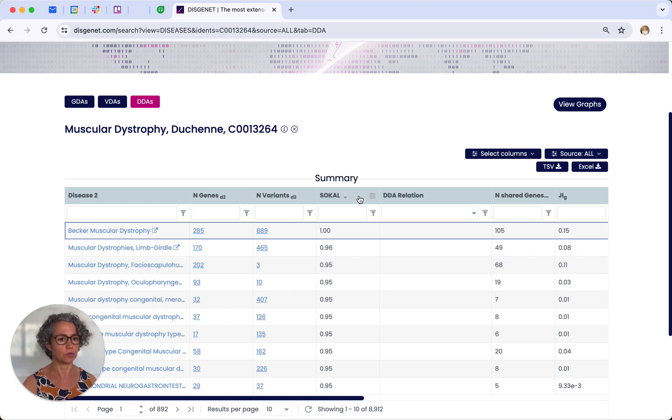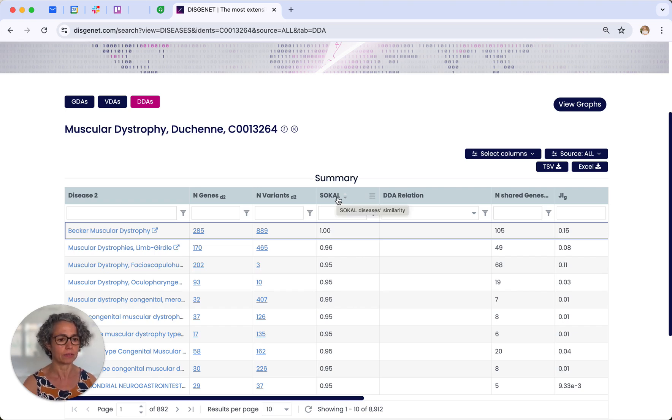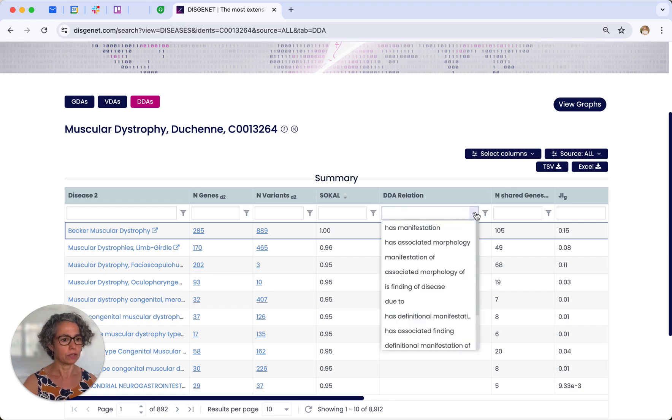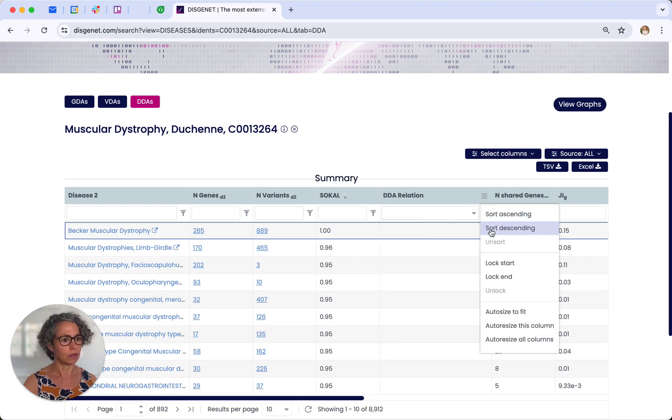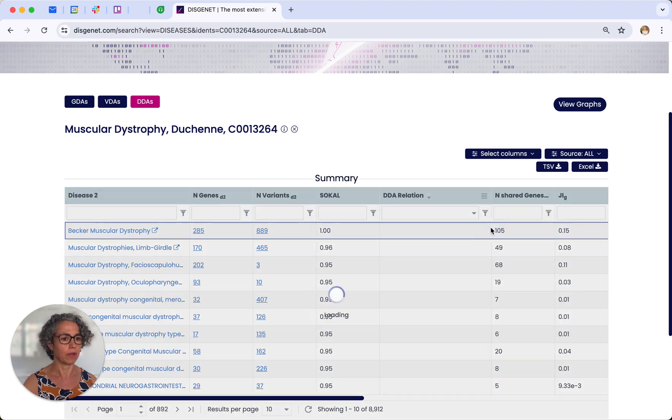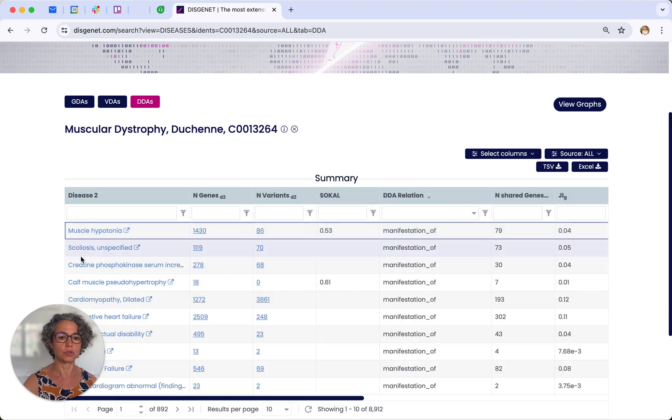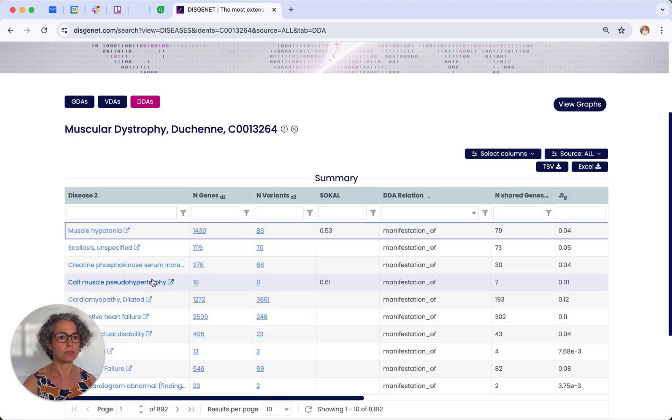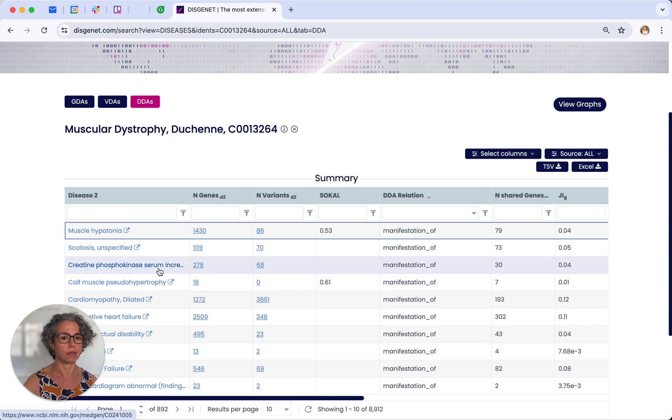For that you can choose to rank those diseases using the SoCal index. And also you can explore semantic relations. In this case, semantic associations between different manifestations of the disease and the disease itself.